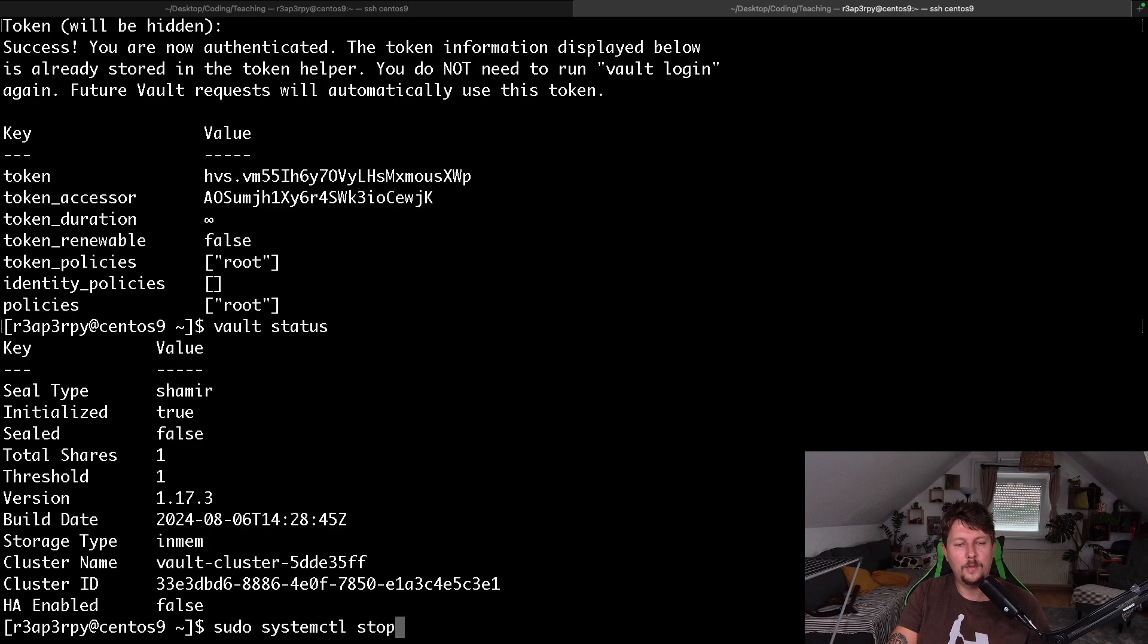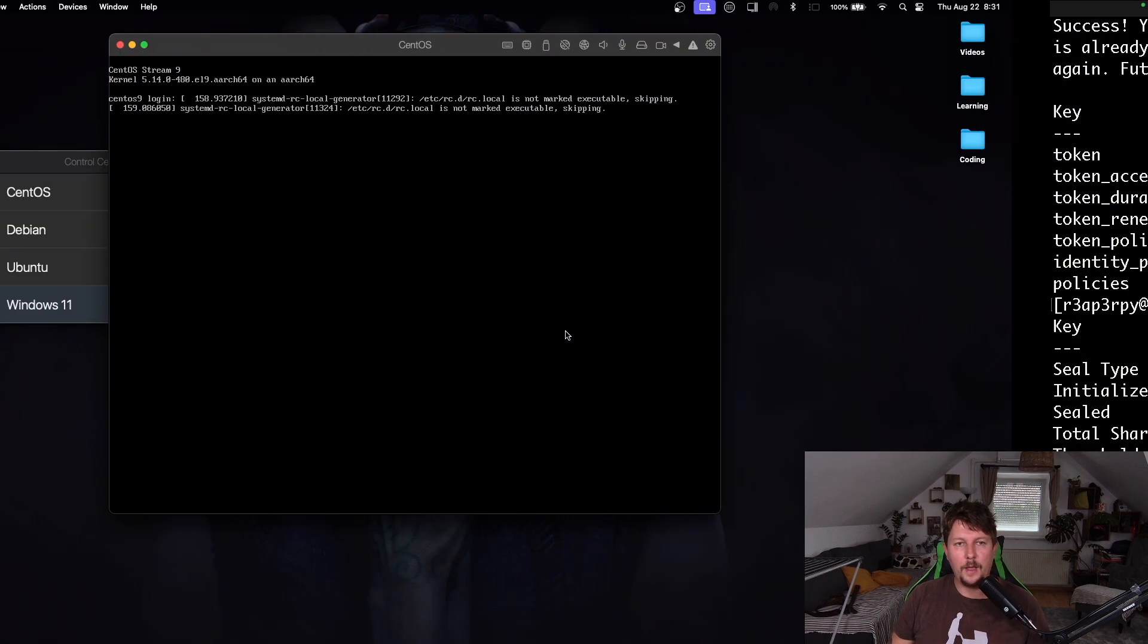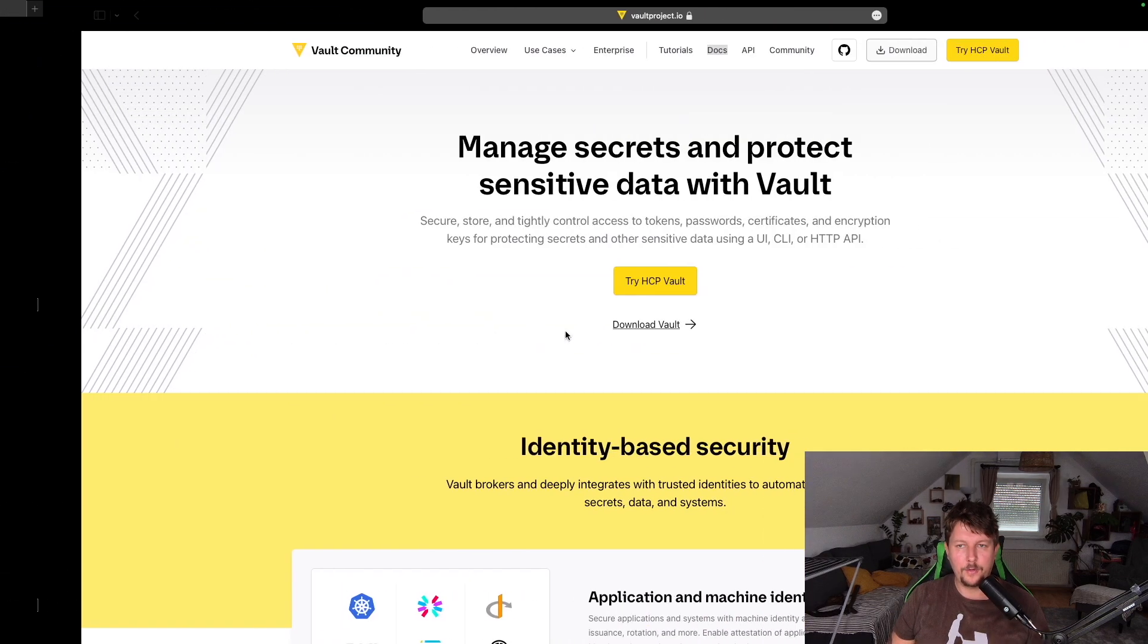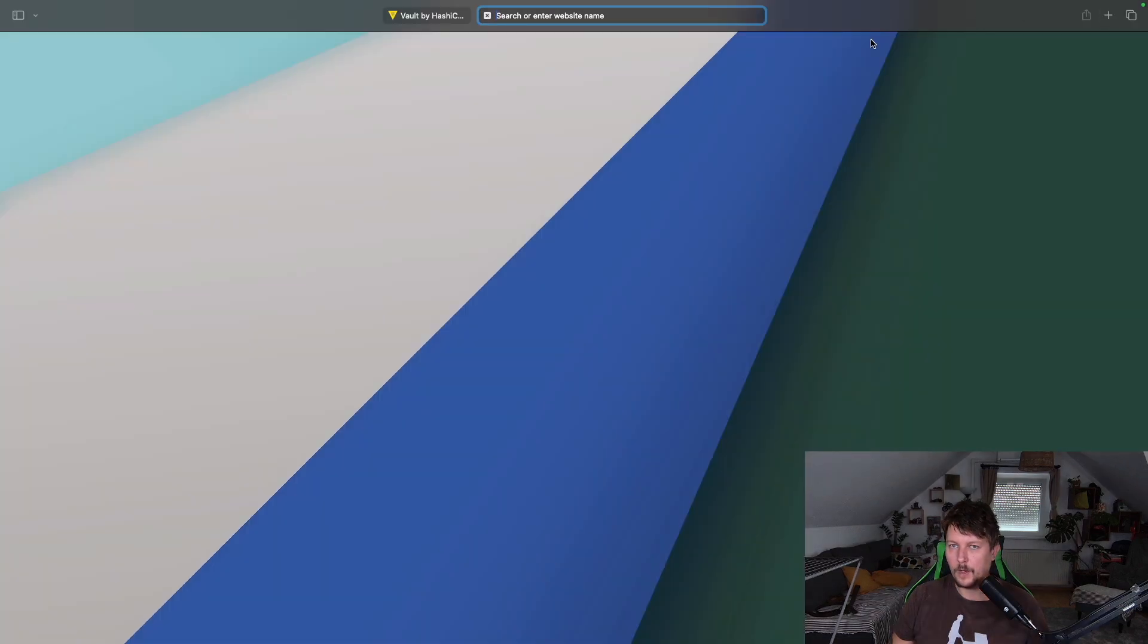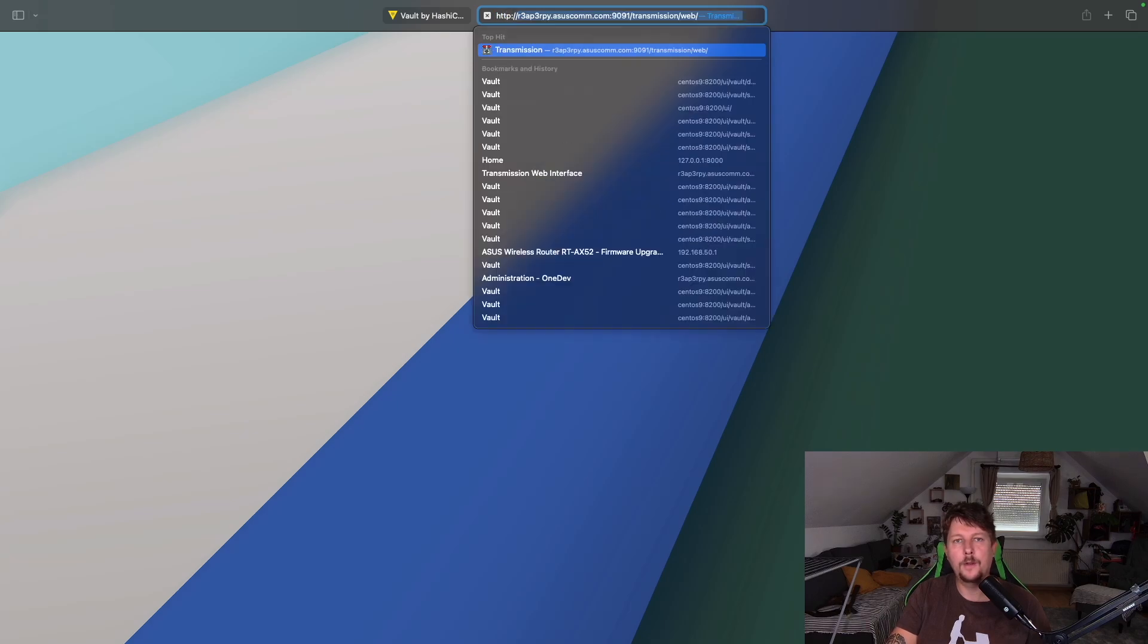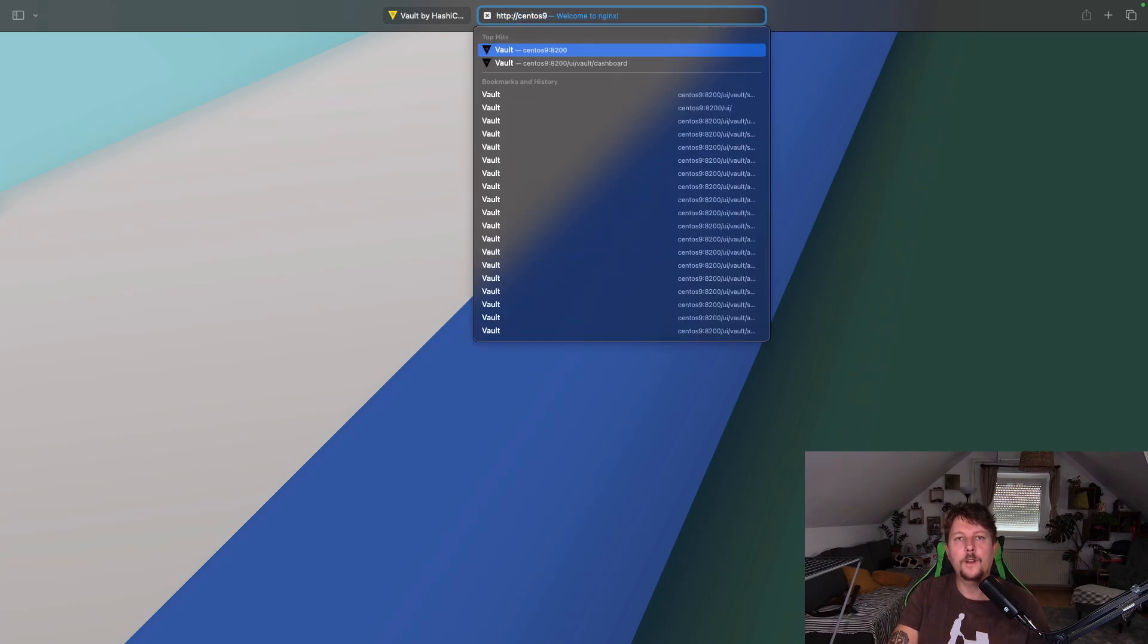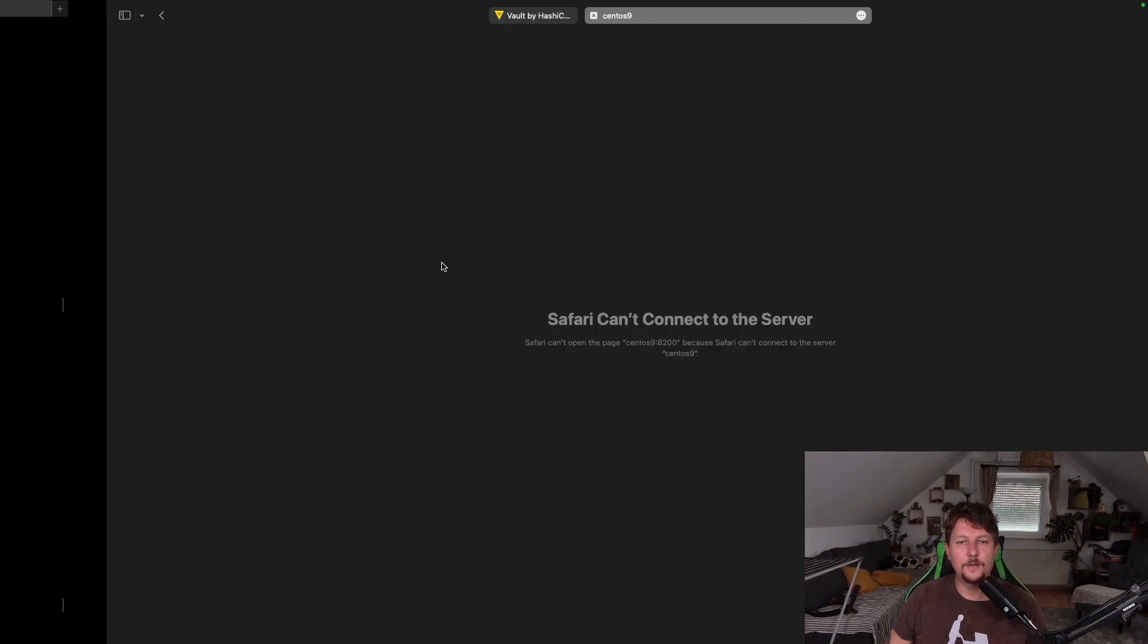So I think I have the firewall enabled. So let's stop it. And after that, I may be able to get to the vault. So HTTP, CentOS 9 port 8200. And I will not be able to get to the vault.